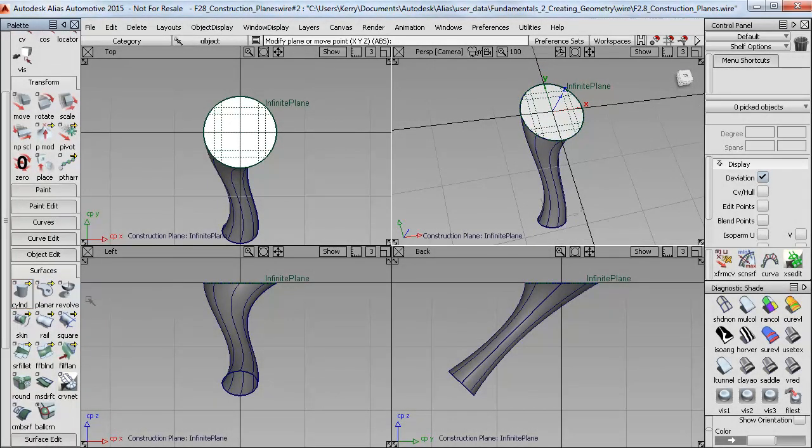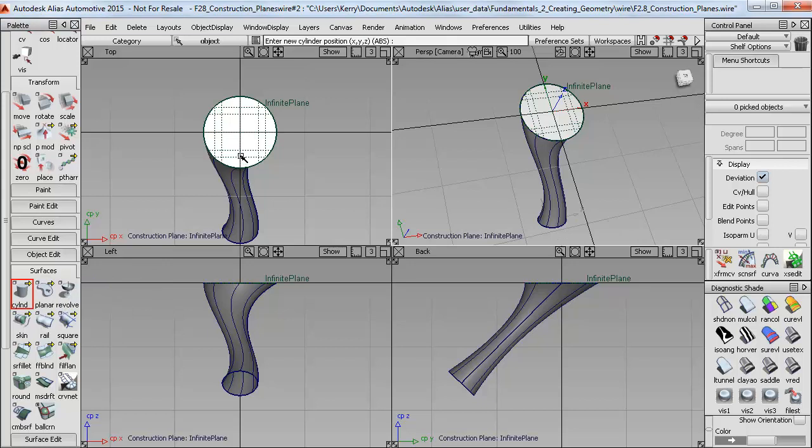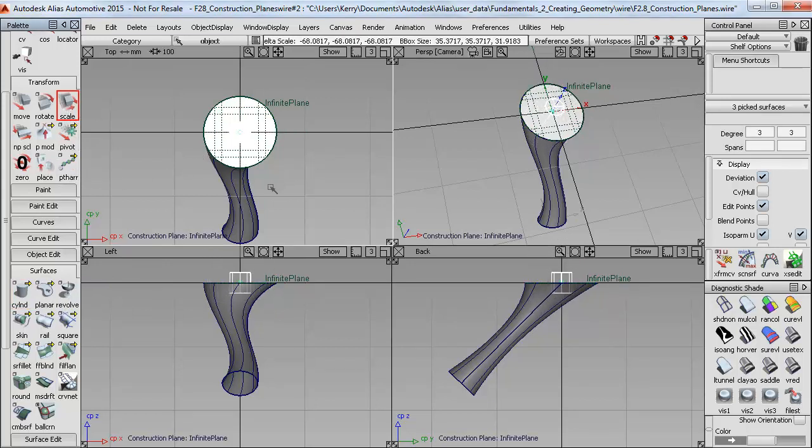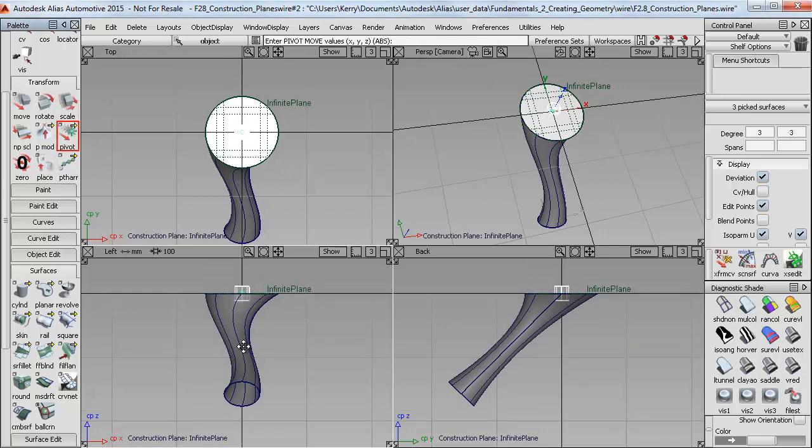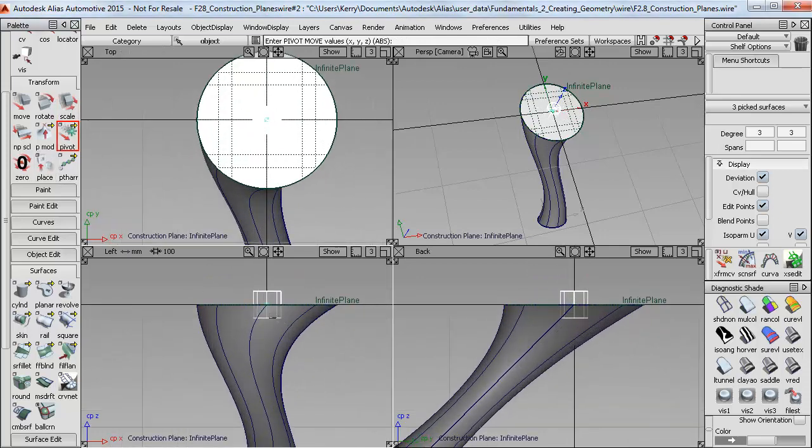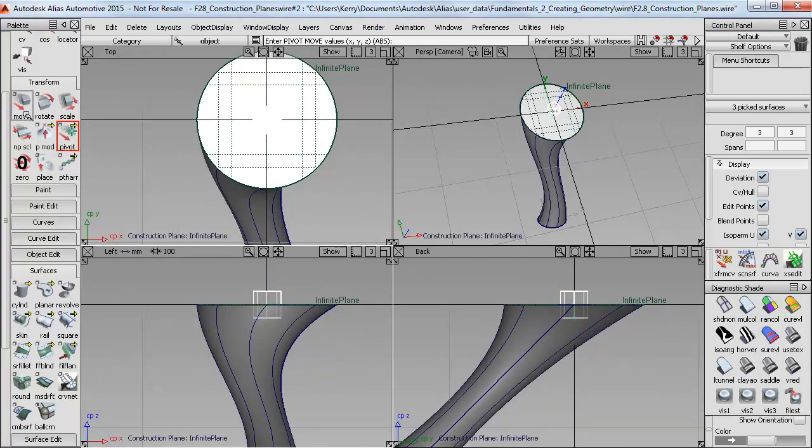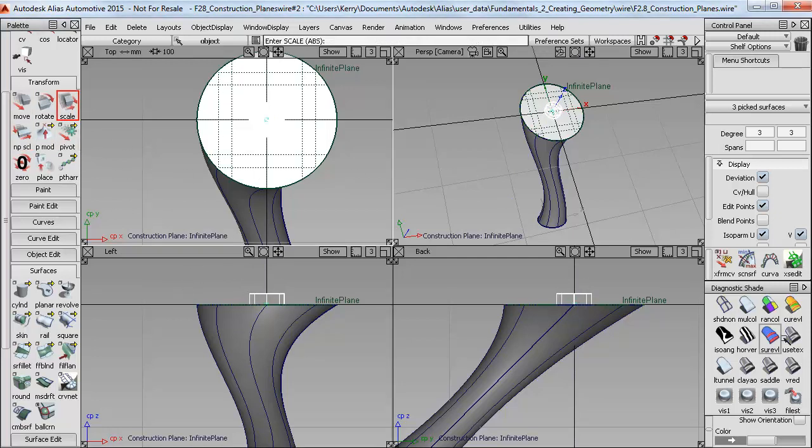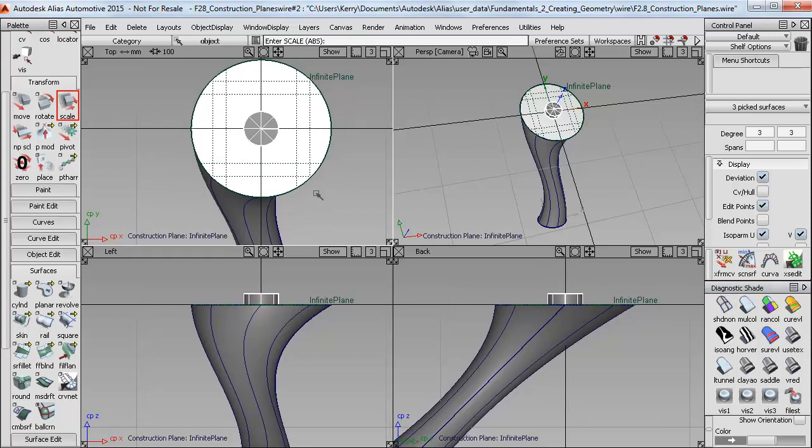And this now allows me to, for example, create some cylinders by using grid snap in the top construction plane view. And you can see that it's being created 90 degrees to the face, which is probably what we want from a design point of view. So I'll just position that on the surface and play around with the size.